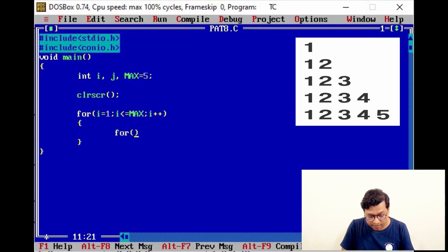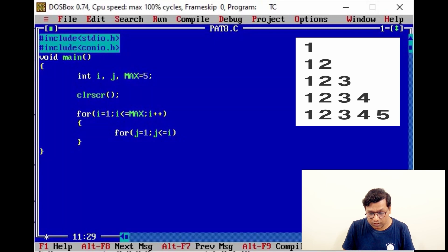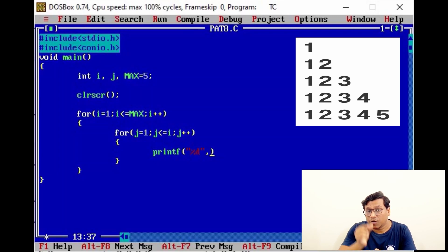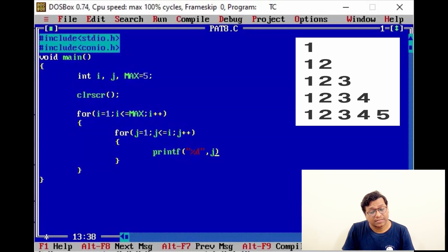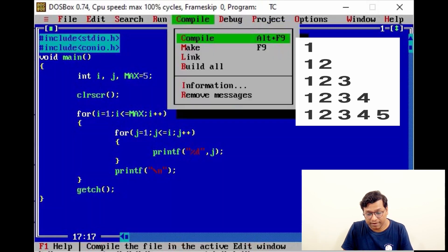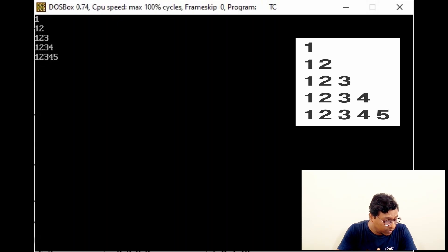For the inner loop: j = 1, j <= i, because we need to print characters equal to the number of that particular row, and j++. Inside, put a printf statement. Since j value is constant in any column, we simply print j. Add a newline character, a getch statement, then save, compile, and run. That's our first program.